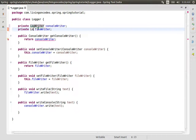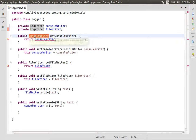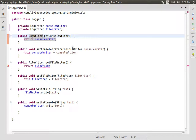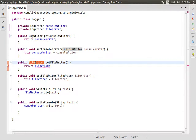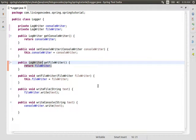We have a Logwriter, and for the FileWriter, we assign the Logwriter to the FileWriter. That is good. So what do we do? We are just going to implement the interface.